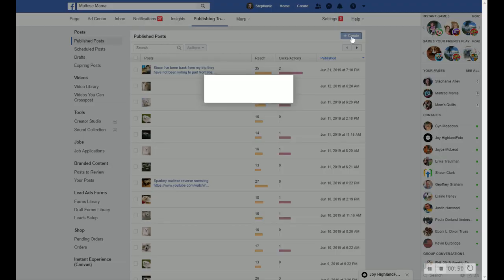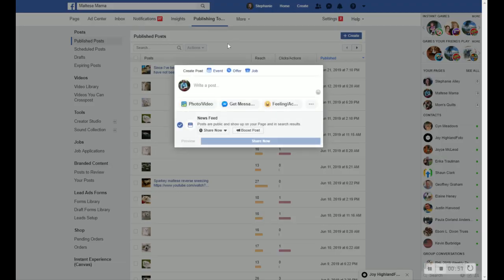So I'm going to go ahead and create one so you can see how to schedule it. And you can actually do this from your main page as well. But I like to just come into this publisher area, just because it's kind of like an administrative area. And I can just see them all at the same time once I'm scheduling them.